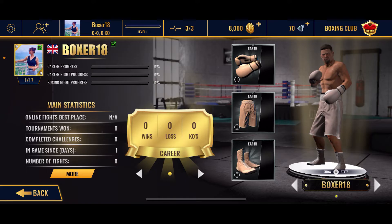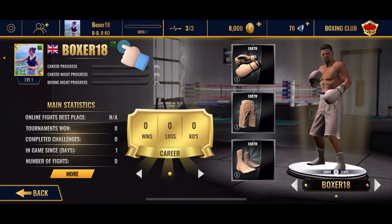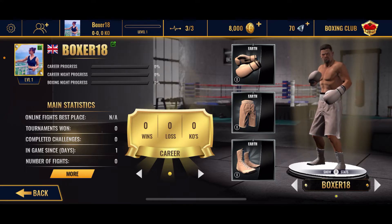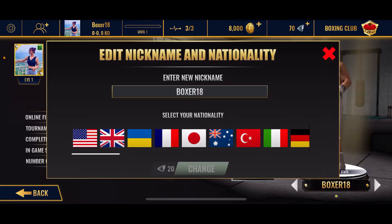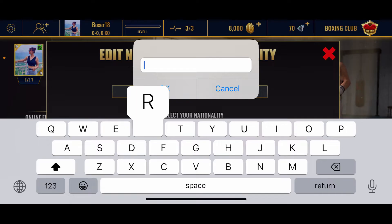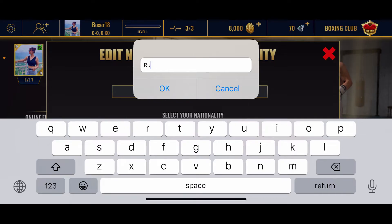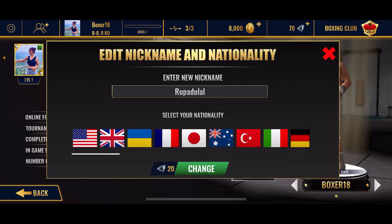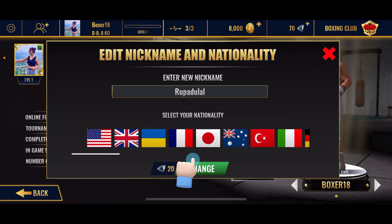In order to change that, tap on the little green pencil icon right next to the name, and then enter the new nickname for yourself. Simply tap on the box and go ahead and replace it with the new name you'd want.